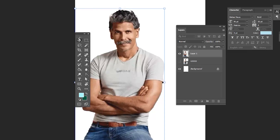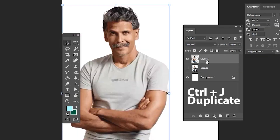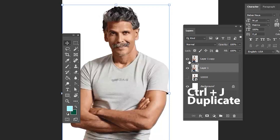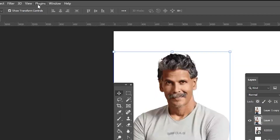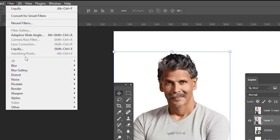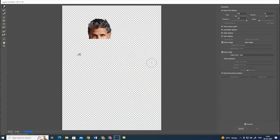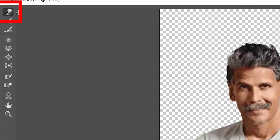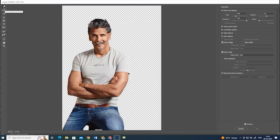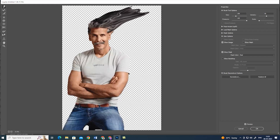Duplicate the layer using Ctrl+J, then hide the image. Go to Filter and select the Liquify option. It opens a new dialog box — select the Warp tool and just click and drag to distort the image. Continue clicking and dragging to build up the effect.